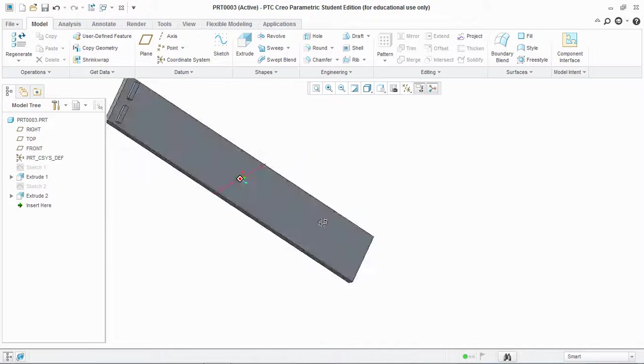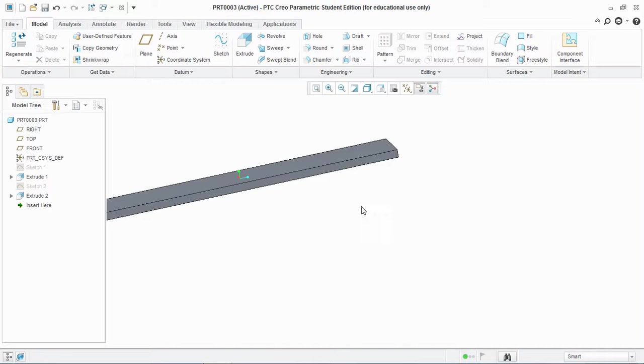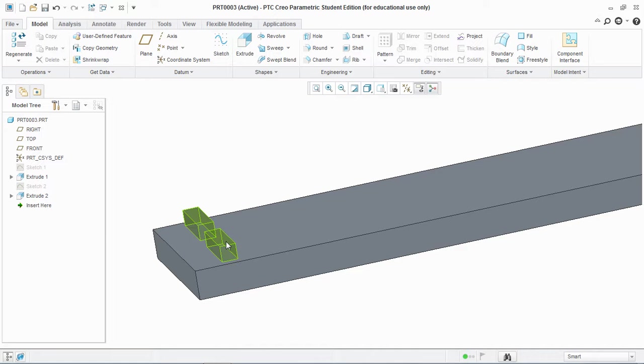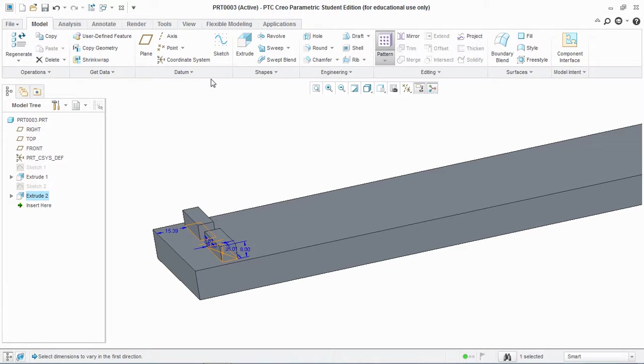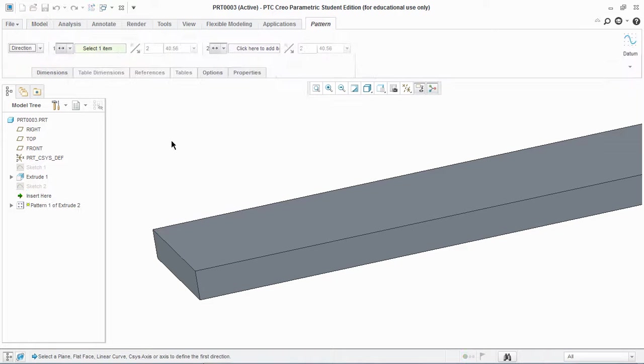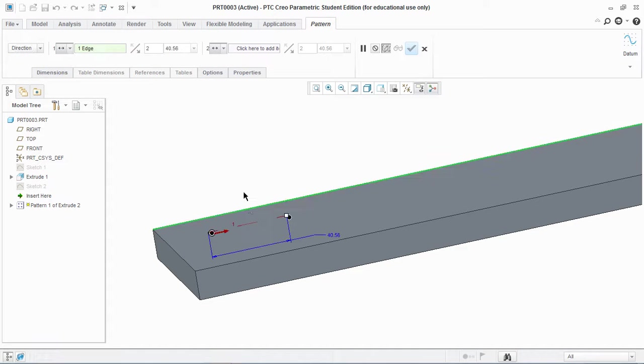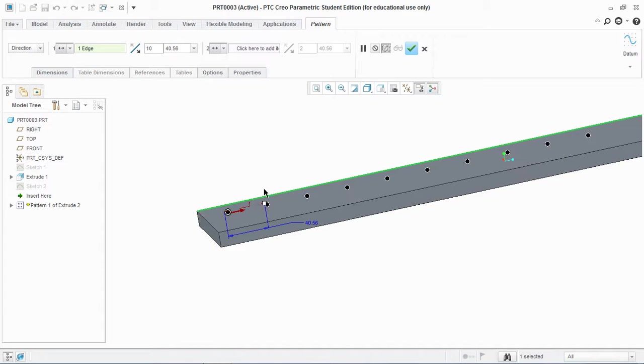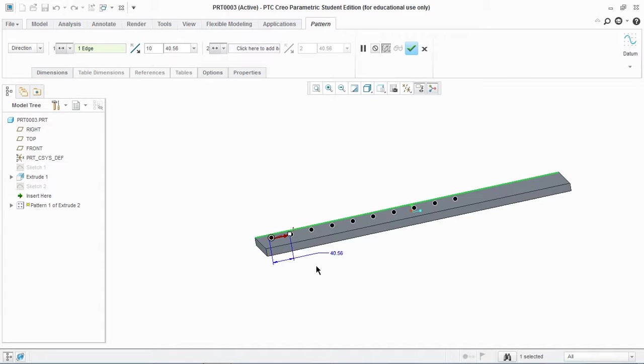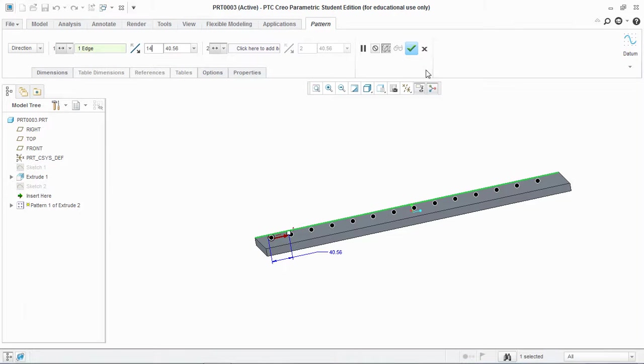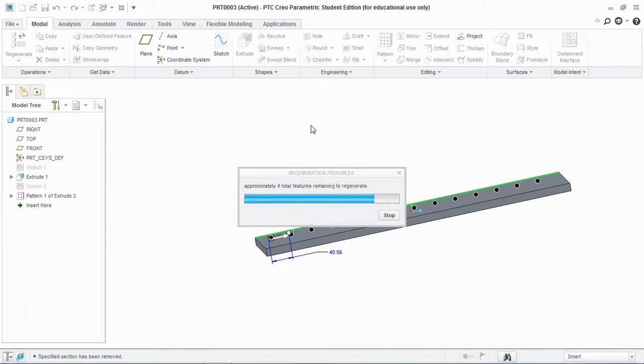Similarly, select these two base features and pattern them—that's the direction pattern. Select this sketch. Let's say the number of entities are 14, and hit OK.